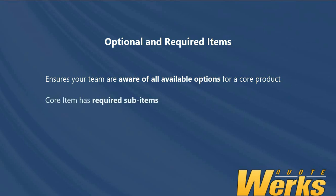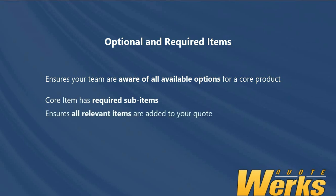Required items are when you have other items that are required to be quoted with the core item, ensuring that all necessary products and services are added to your quote.